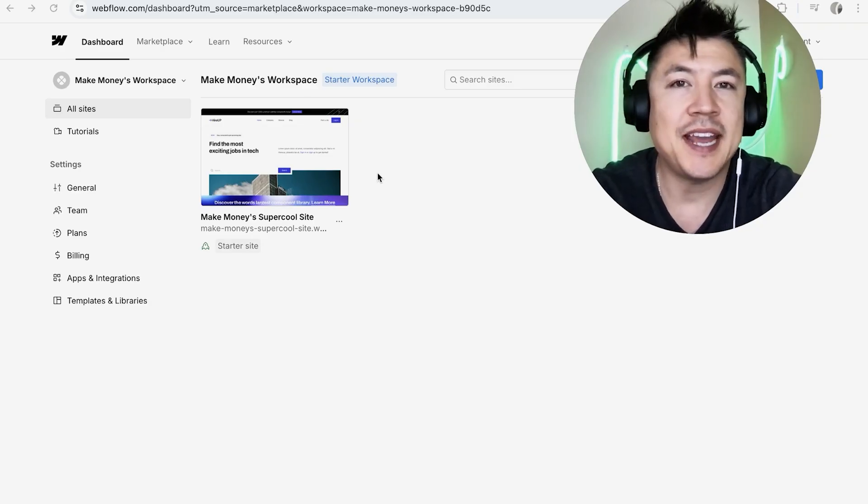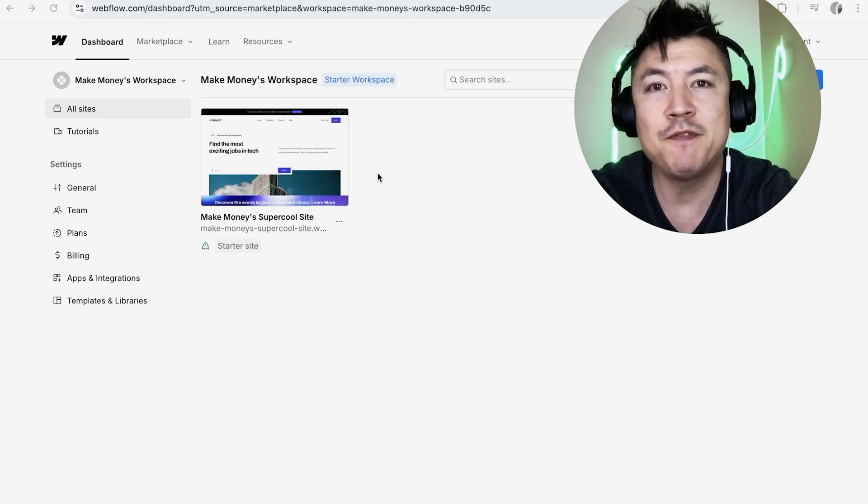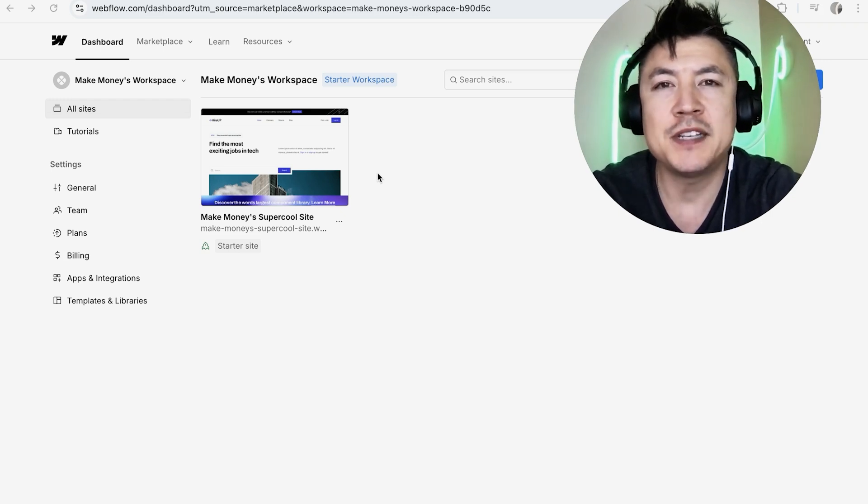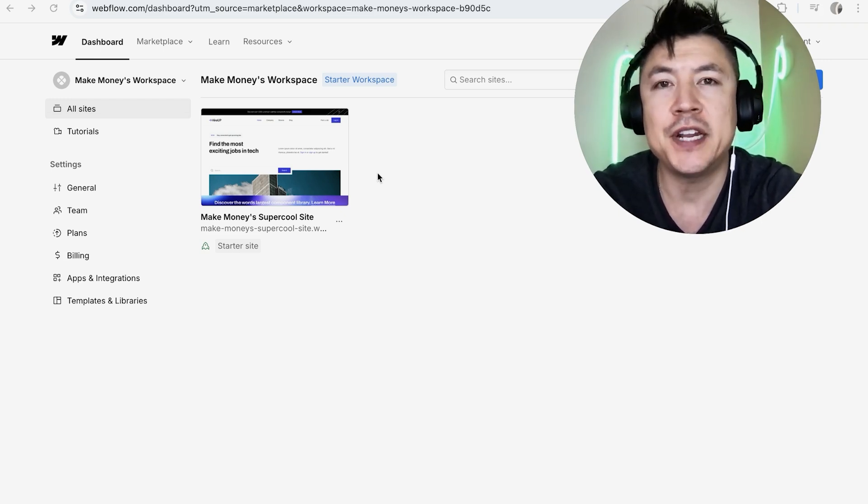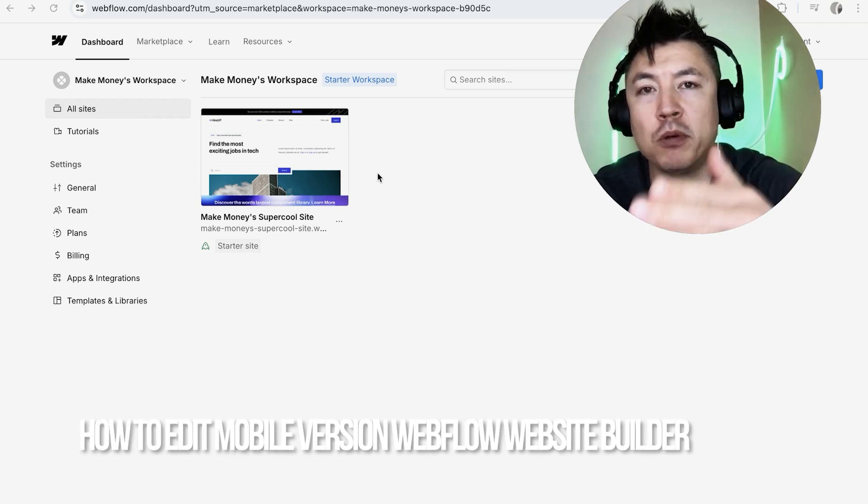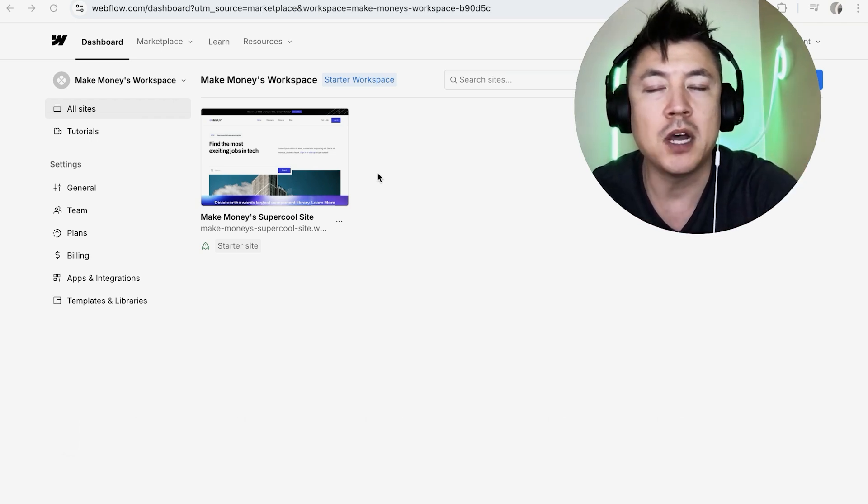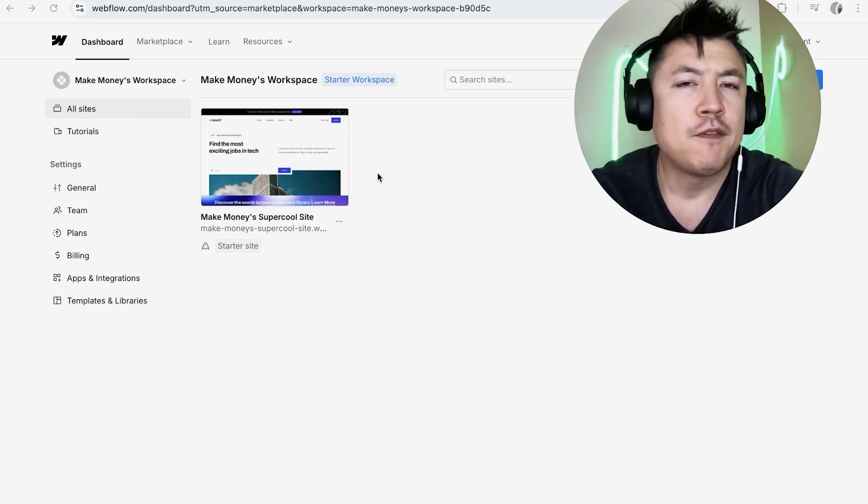Hey, welcome back guys. So today on this video we are talking about your Webflow website builder and more specifically, I'm going to quickly answer a question I keep getting a lot on my other video and that is how do you edit the mobile version of your website with Webflow? So let's go ahead and talk about this.